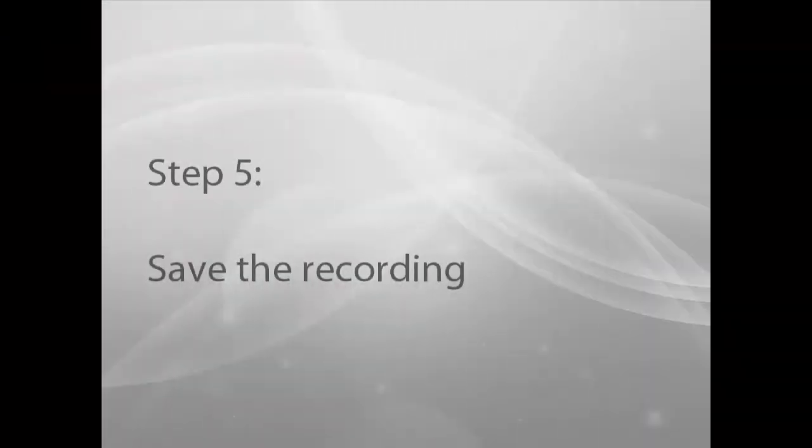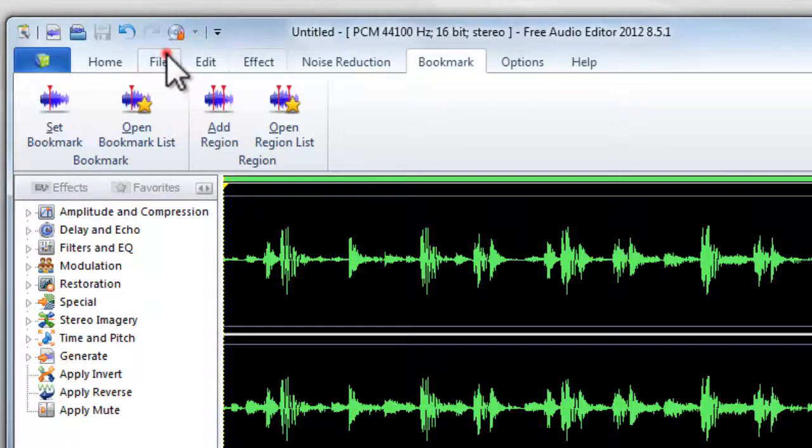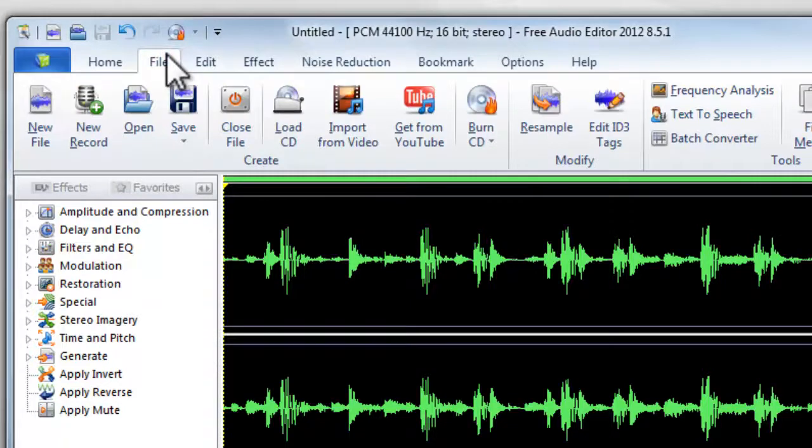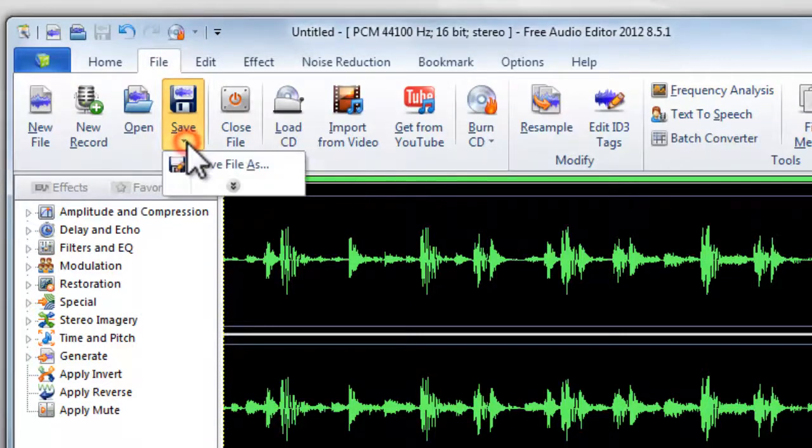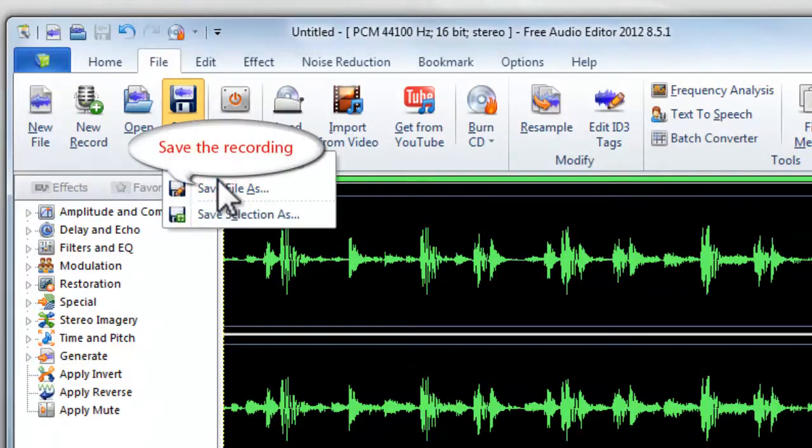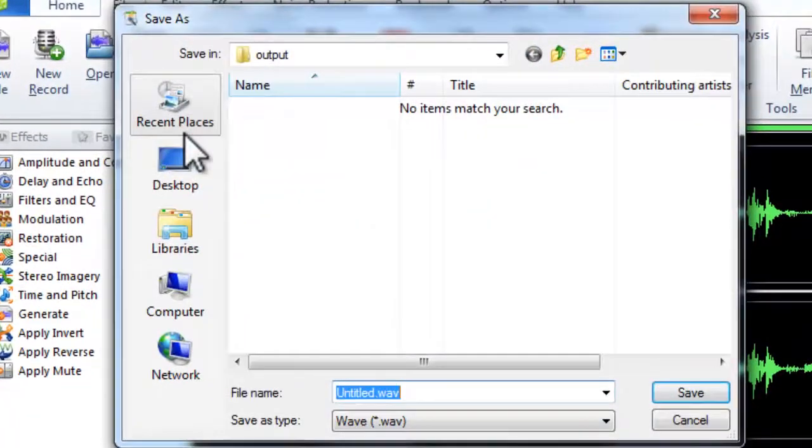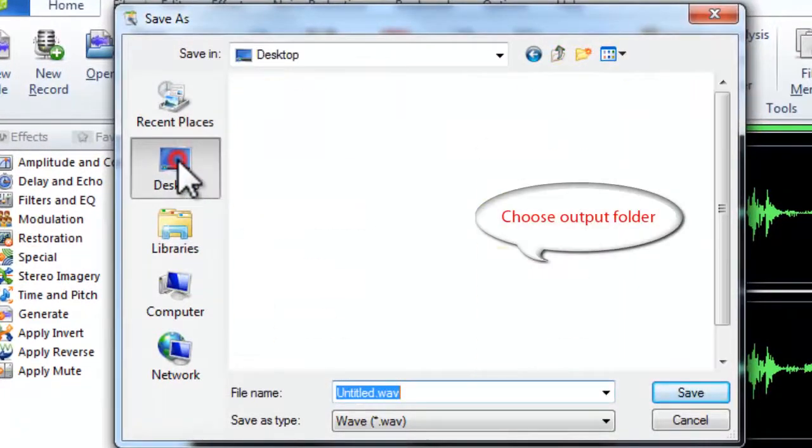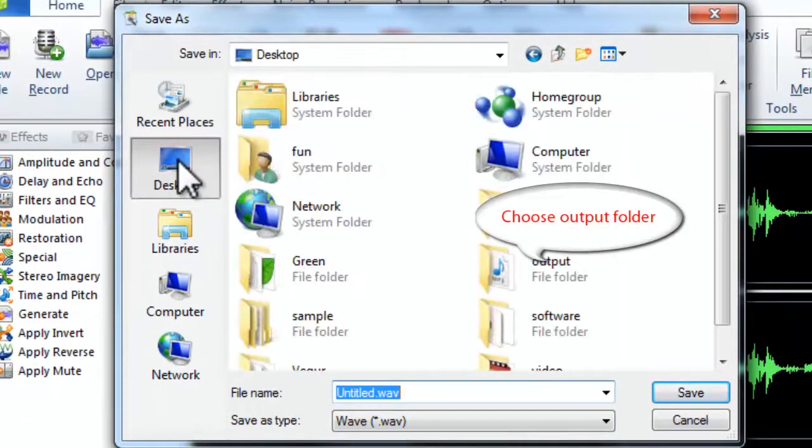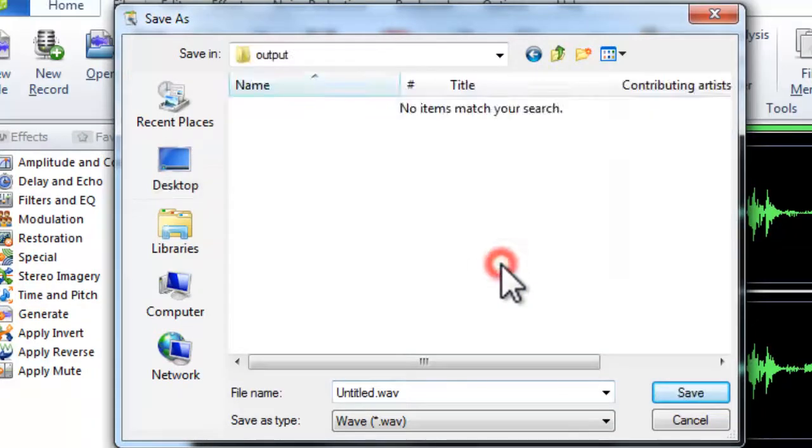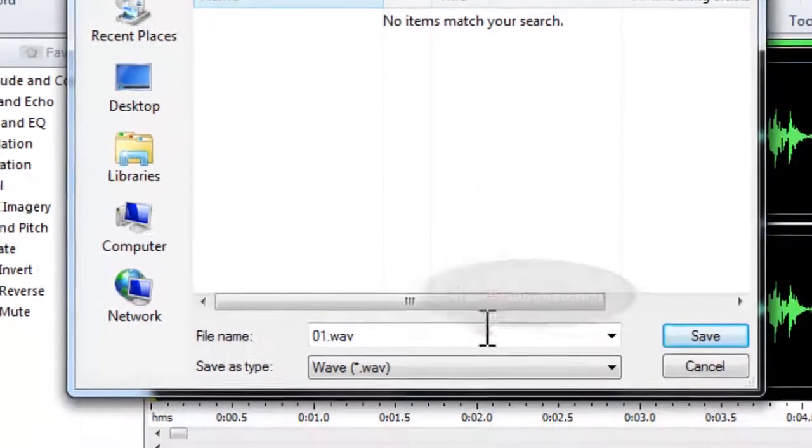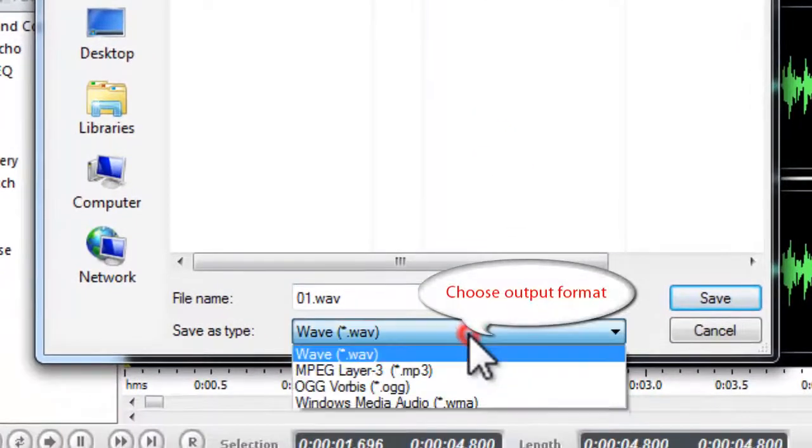Step 5: Save the recording. Click File to save the recording. Then, choose an output folder and select an output format.